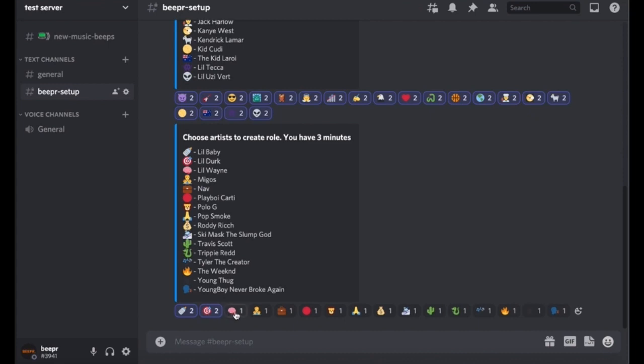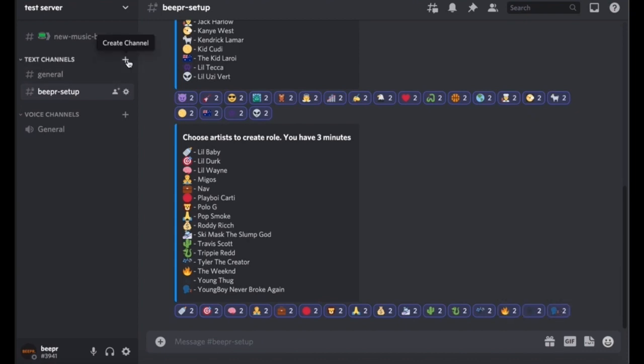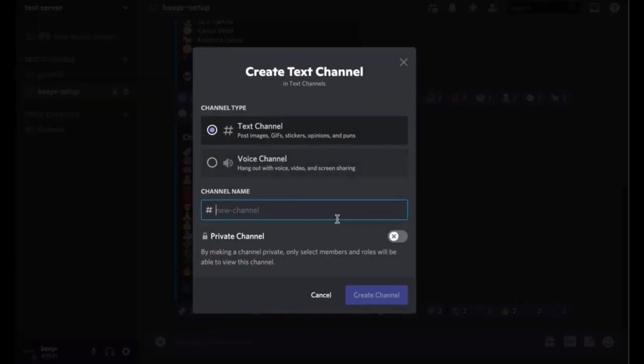And every time you press on one it'll create the role for that artist and it's just activating it. So then boom, we do NBA Youngboy. So now they're all added. So then now you're going to create another channel and you're going to call it beeper roles, and this is going to be a public channel.